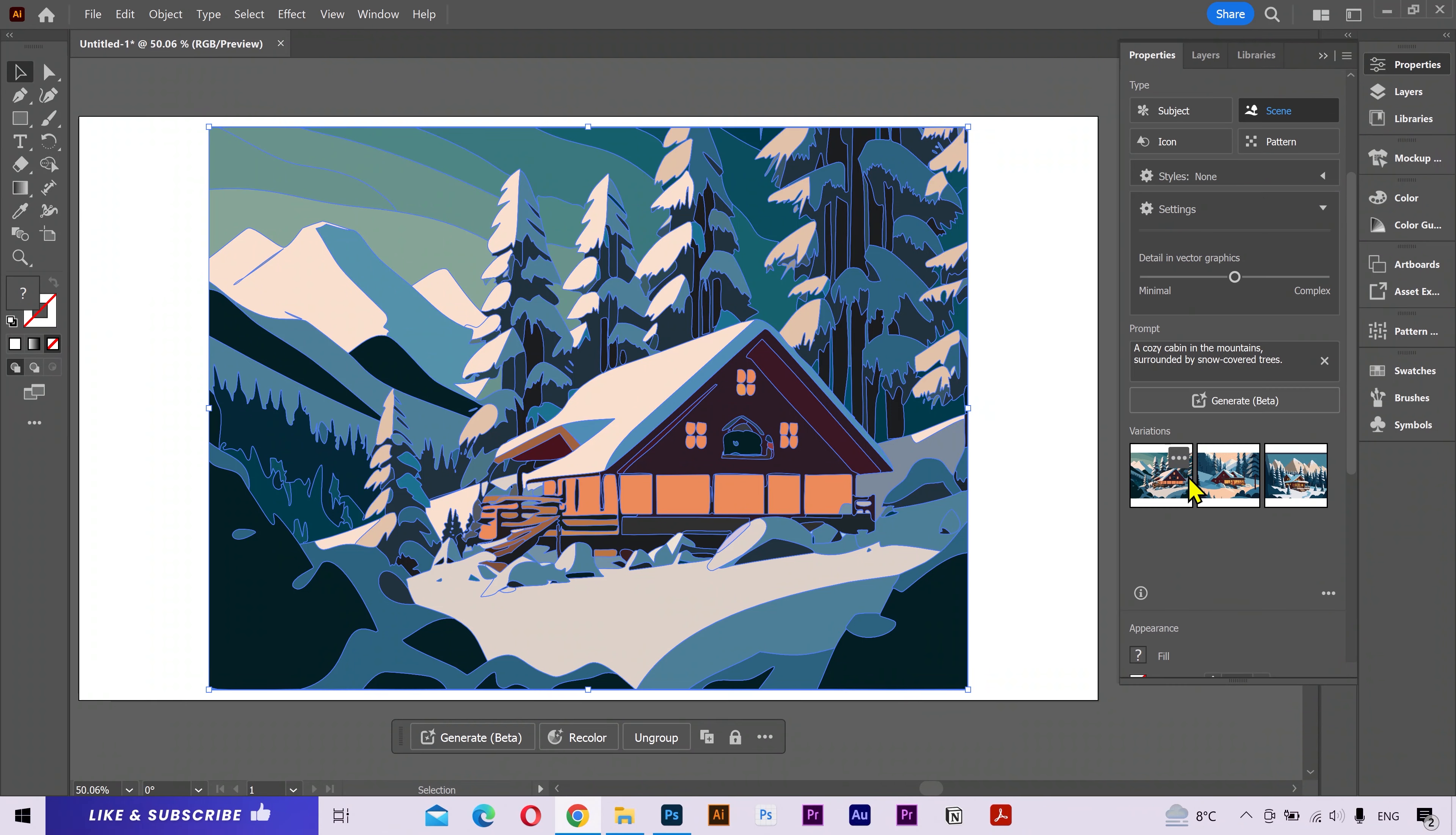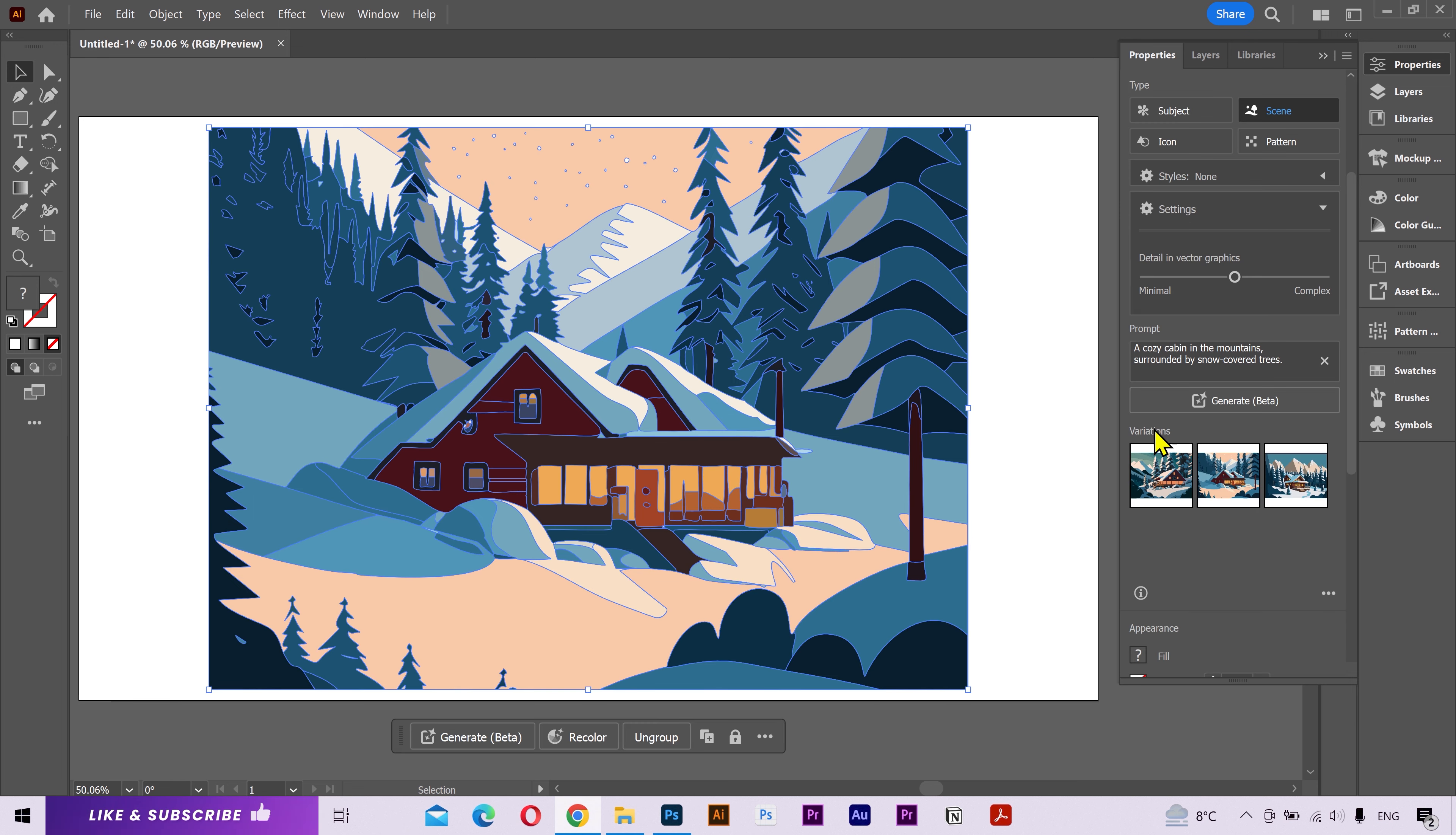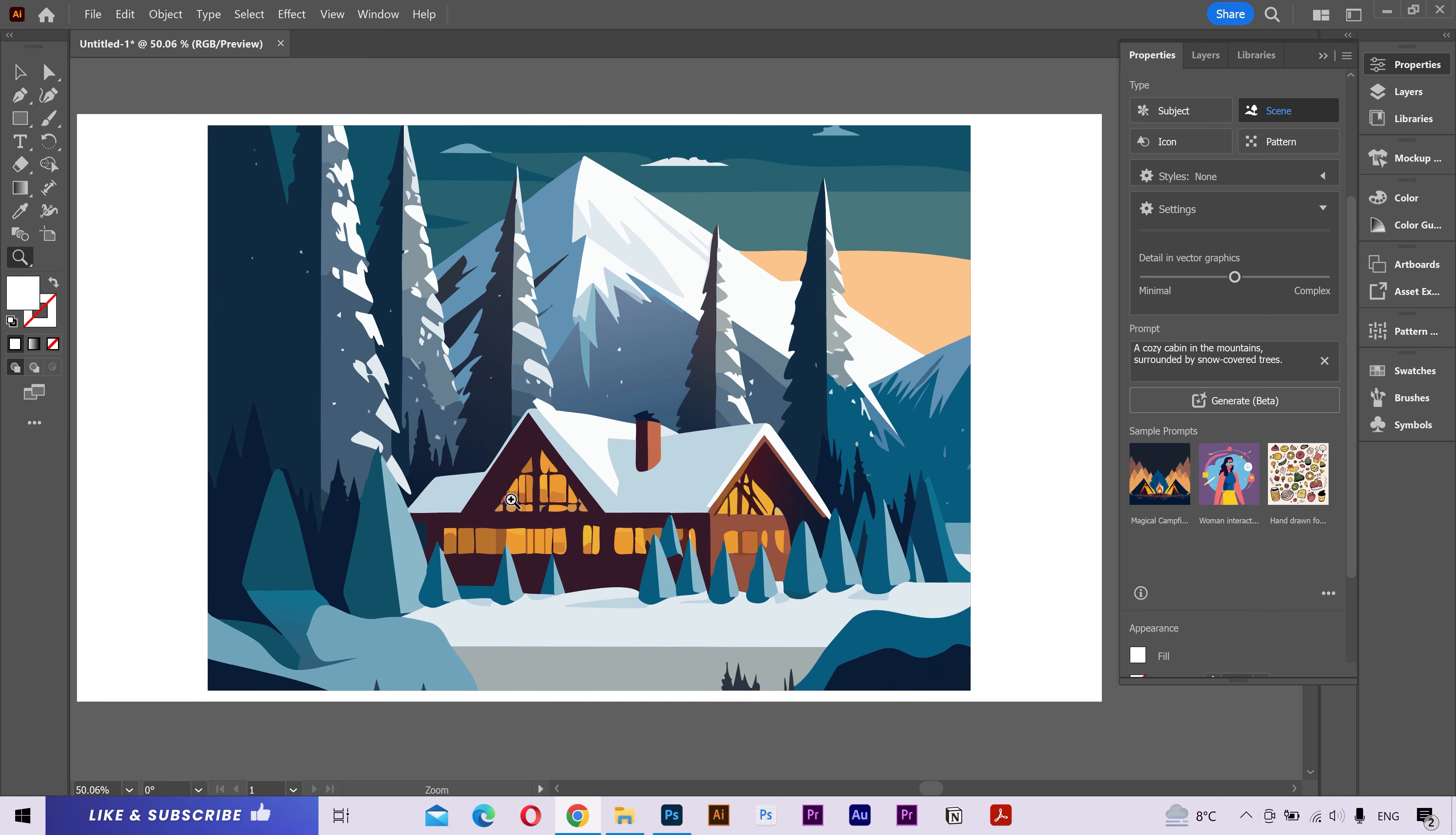Again, it's giving us three options to choose from. You can also navigate through different options from here. Let's try generating more versions. All of these look good.